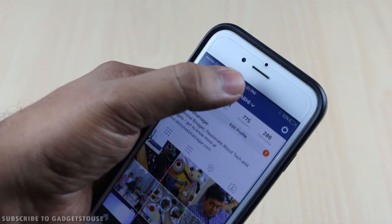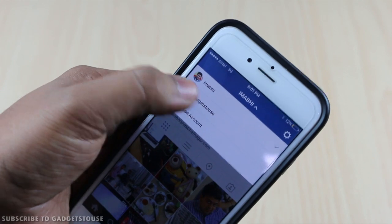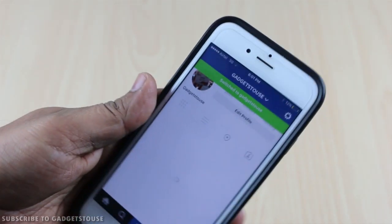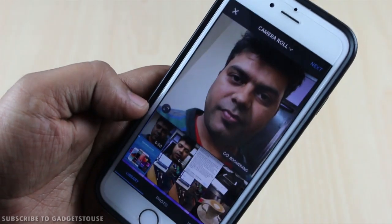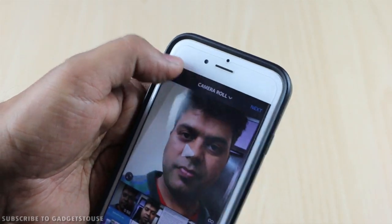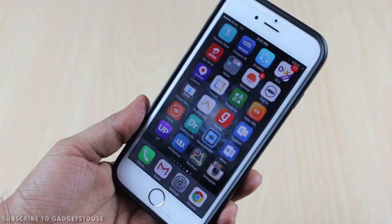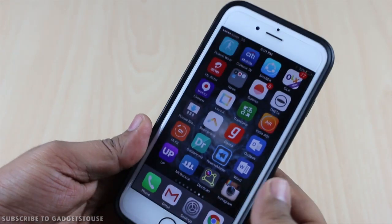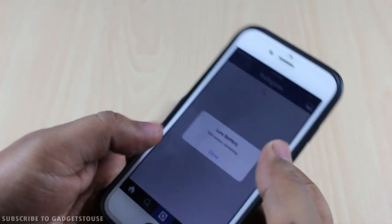This feature of adding multiple accounts and posting from different accounts is definitely very useful and has been one of the most awaited features. Whichever account you select, you will see the feed from that account, and when you tap on it you will be able to post from that particular account. Instagram has finally updated the app to provide the option to log in with multiple accounts.